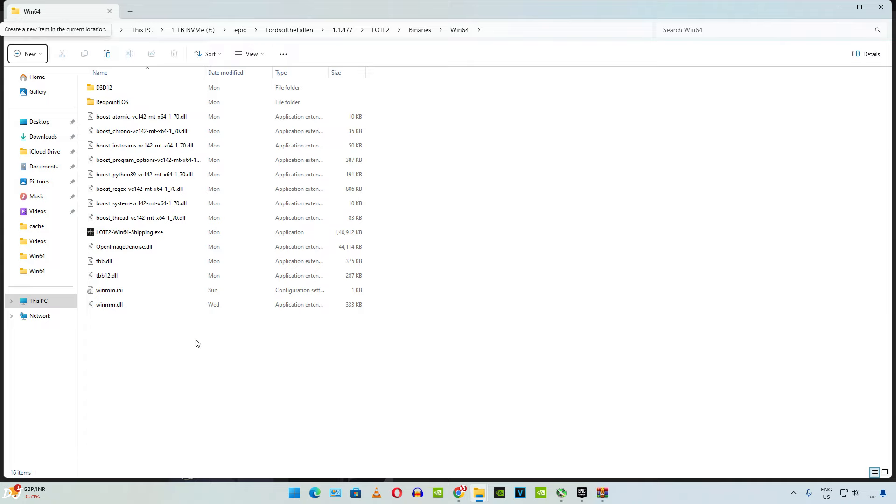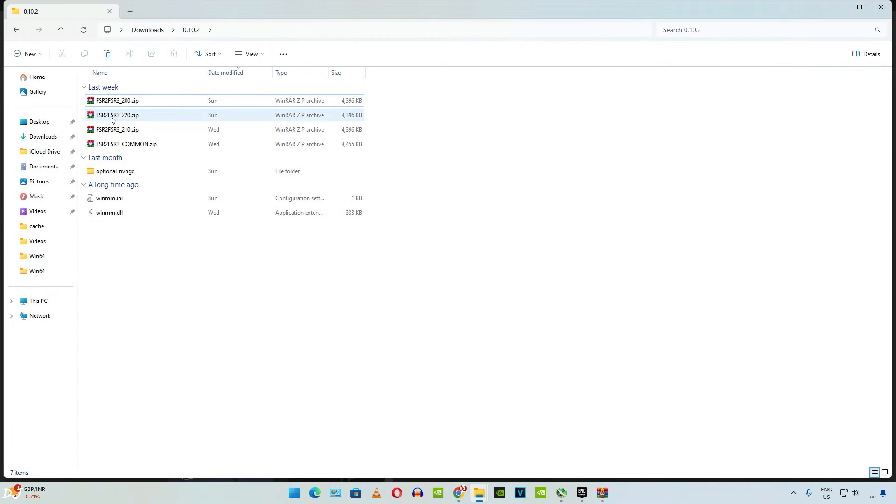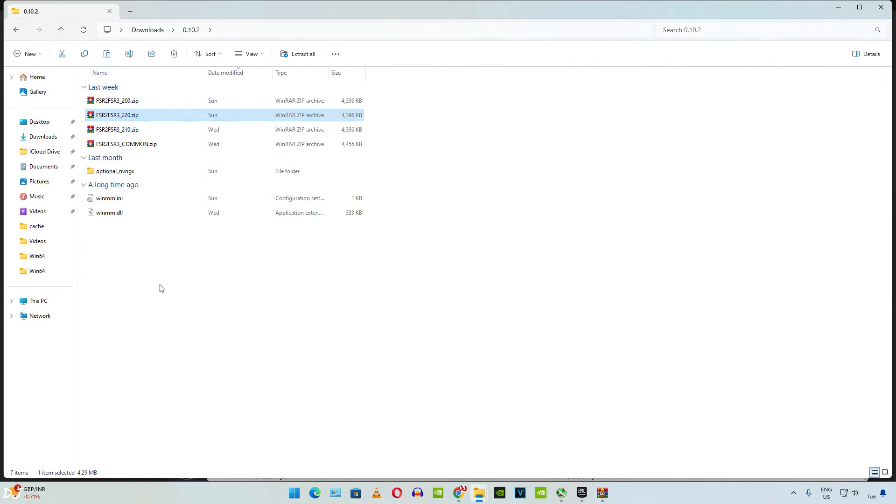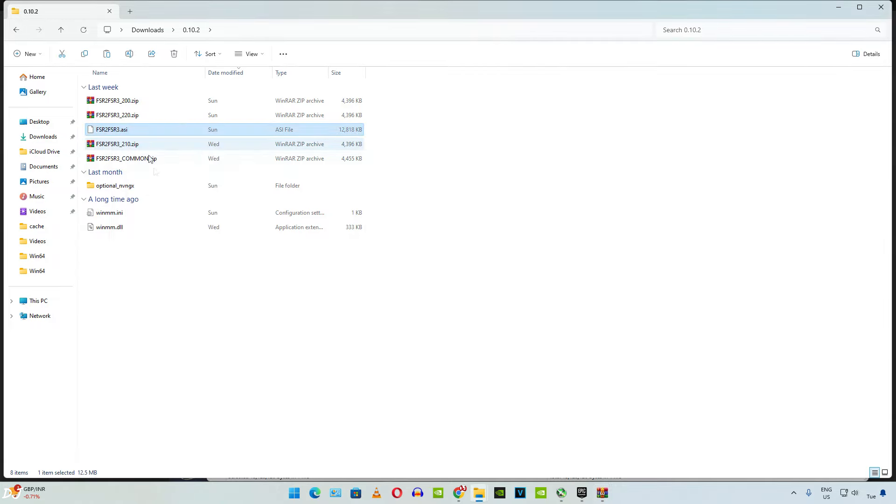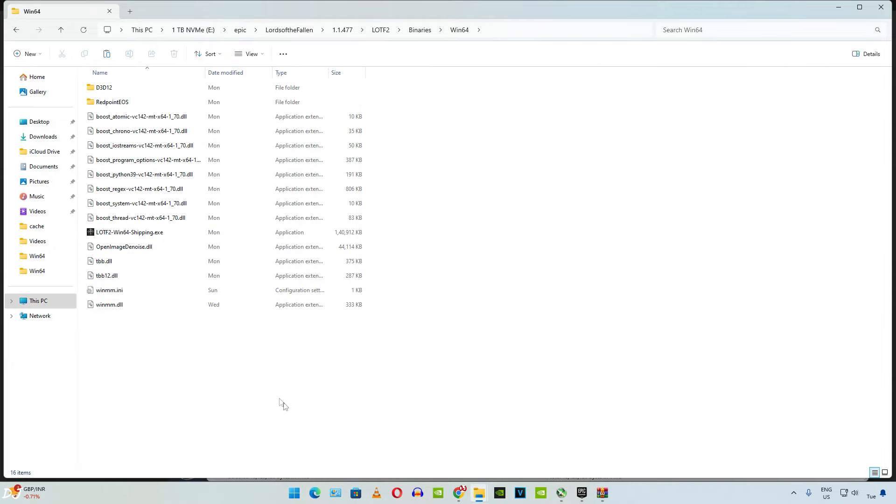Now we need to copy the mod's ASI file corresponding to FSR version 2.2. I will extract the ASI file. Copy it. Paste it in the same directory where you pasted the previous files. Right here.